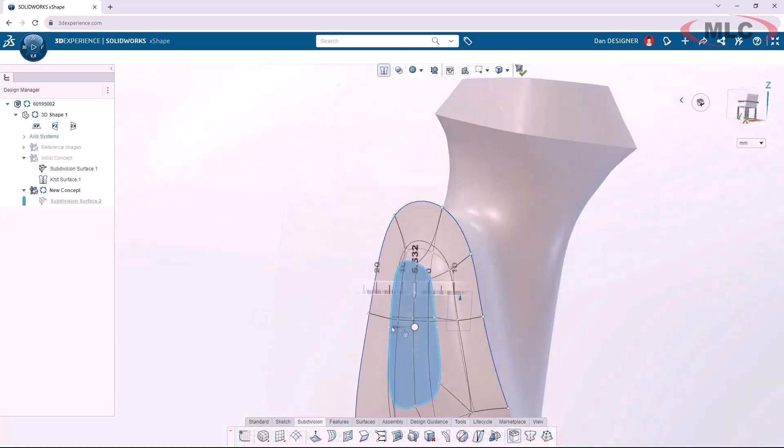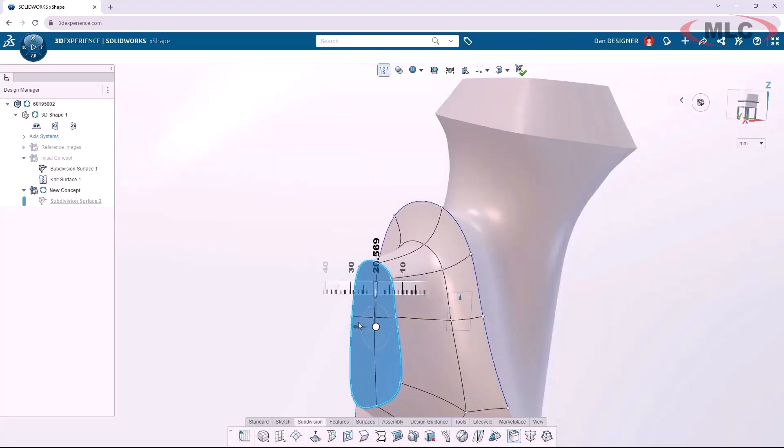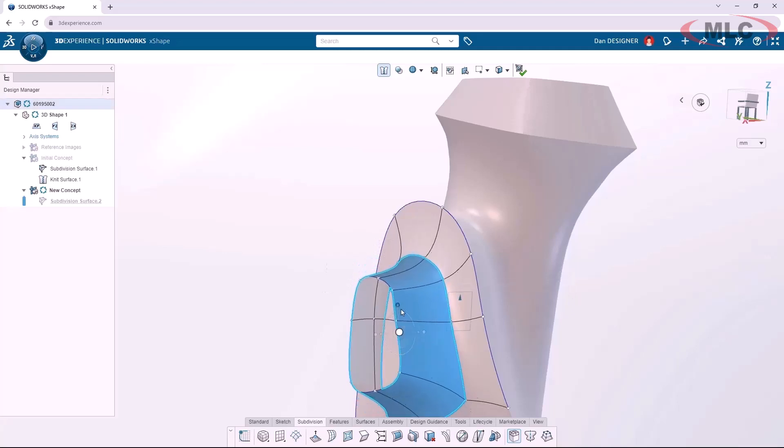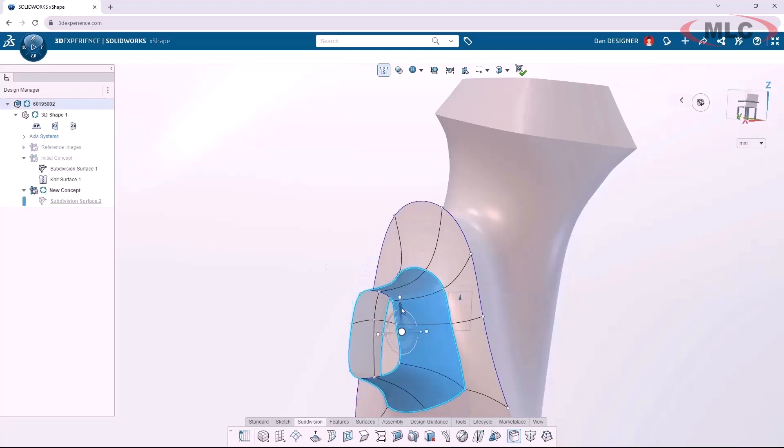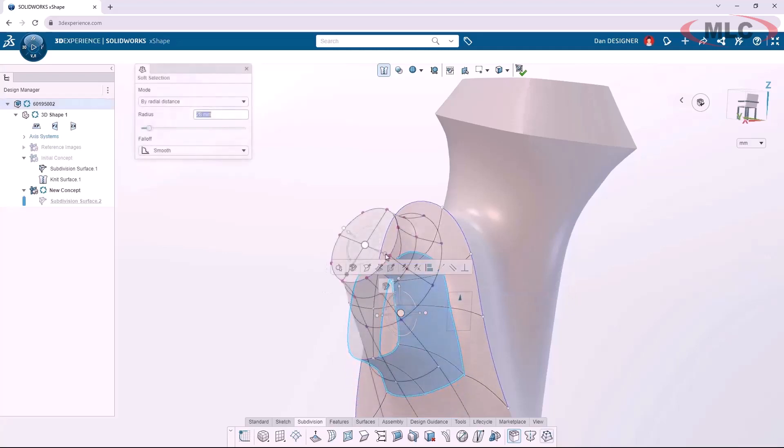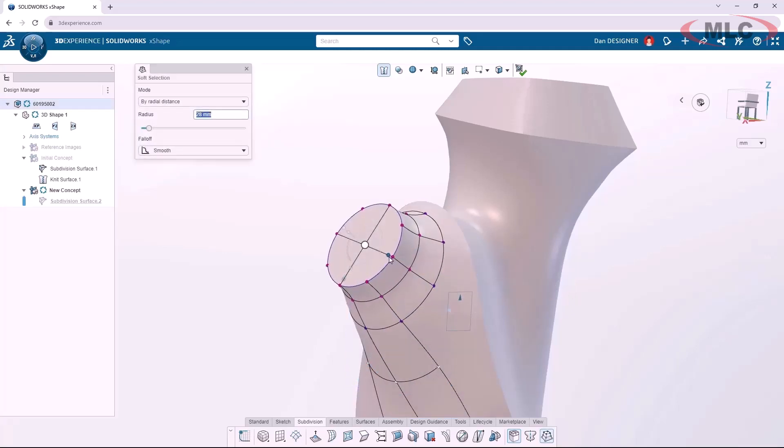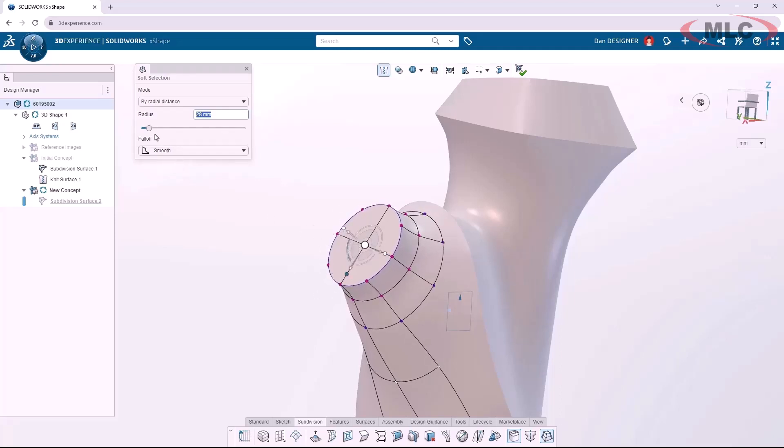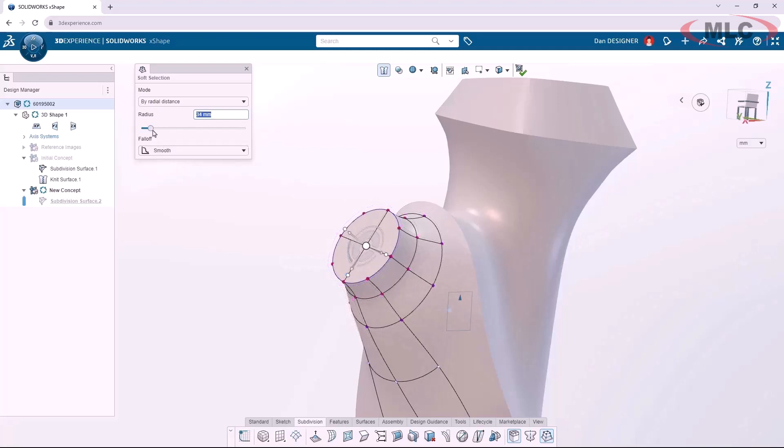When I need to focus on a portion of the surface, I can isolate it with the working zone so the rest of the model is left untouched. This is really useful as things become more complex and I start using tools such as soft selection to affect more vertices at once.